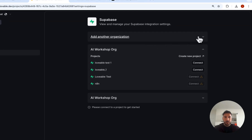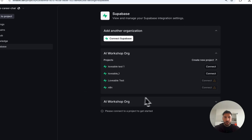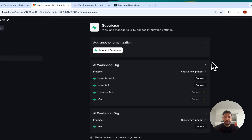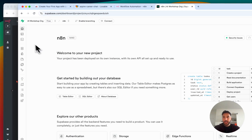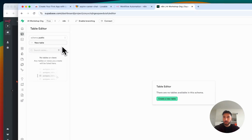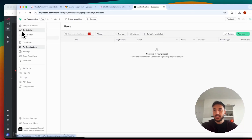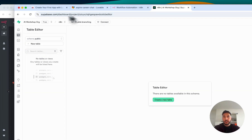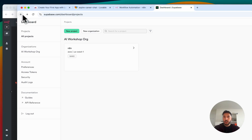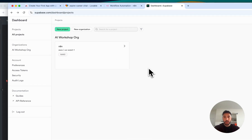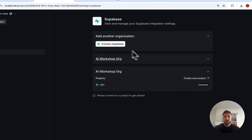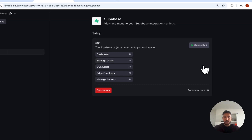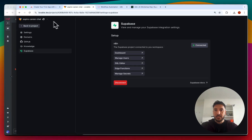I'll refresh the page. I have two AI Workshop orgs — the relevant one has a project called n8n. Inside this n8n project right now there is no table and no authentication — everything is clean. If you don't have a project, just click 'New project' and select your organization. Supabase gives you two free projects. I'll go to table editor, then back to Lovable, click 'Connect,' and confirm. Refreshing the page now shows everything is connected — it says 'Connected.'